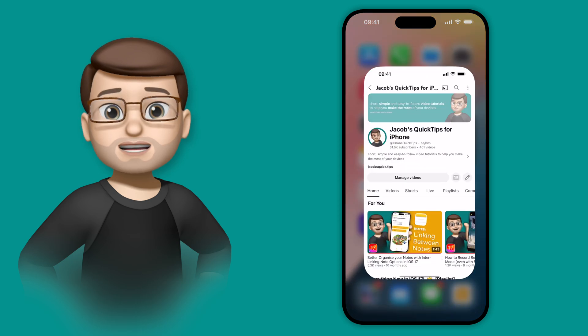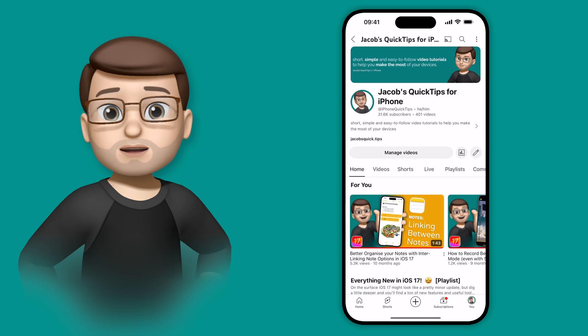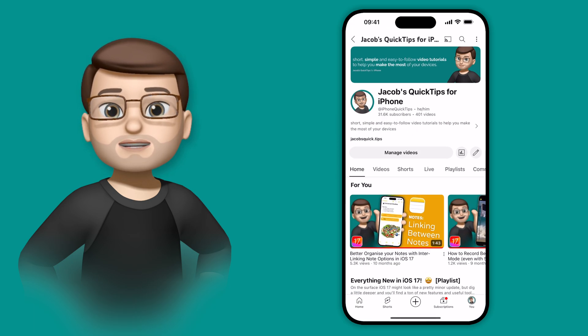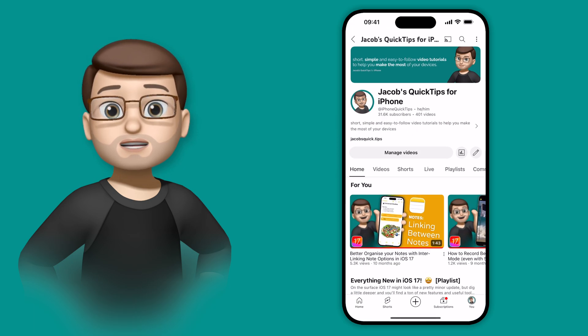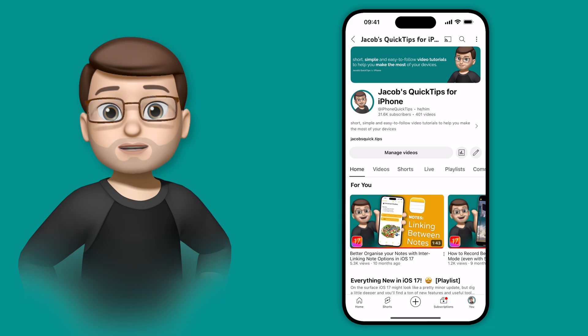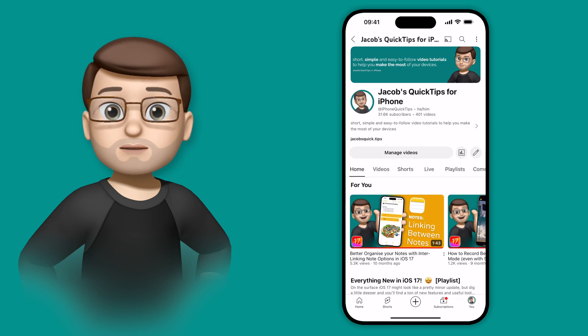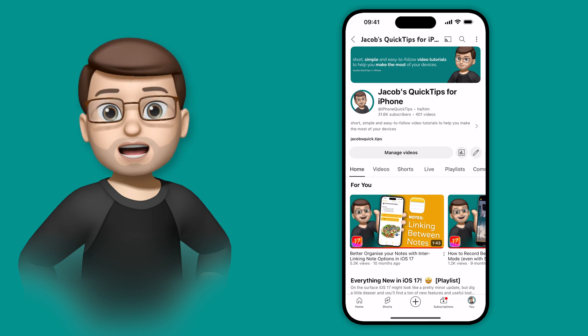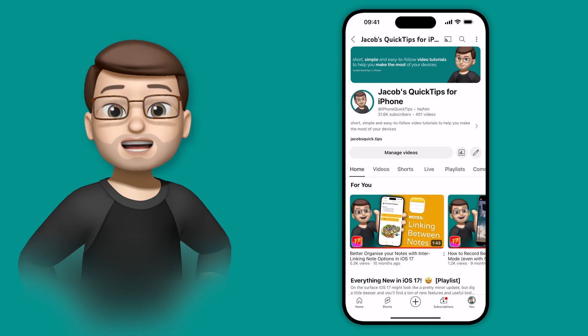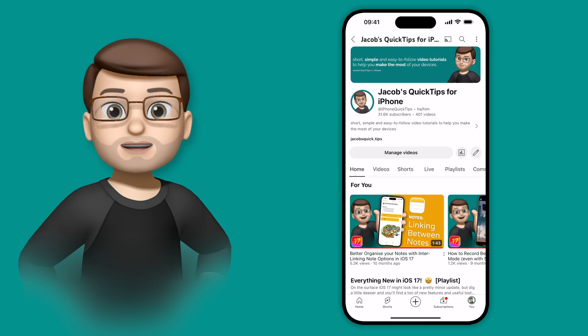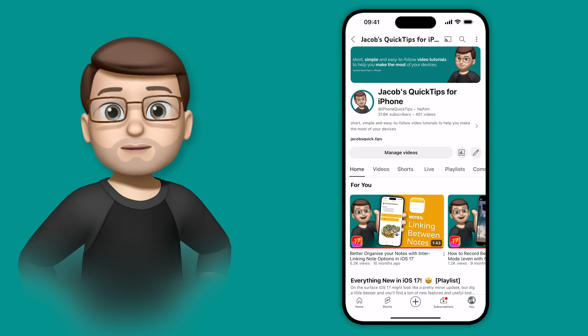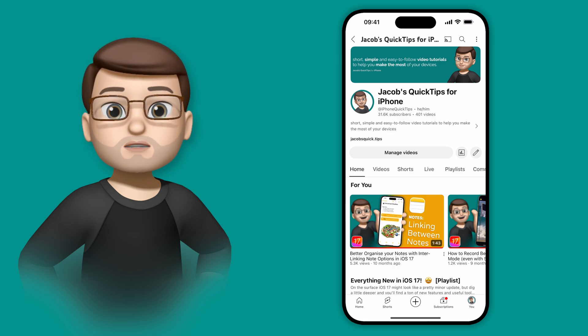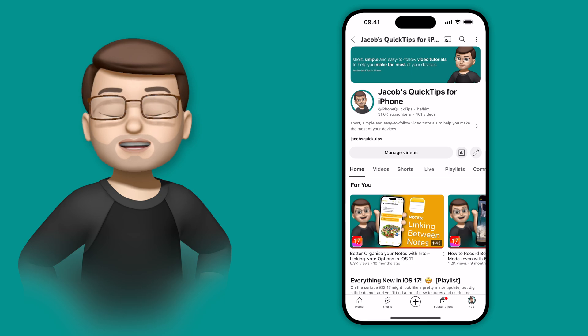There are loads of different ways that you can actually customize your home screen on iOS 18. In fact, there are tons of things that you can do right across your phone that I bet you didn't know about. If you want to learn more about what iOS 18 now enables you to do, I've written an e-book this year for the first time, with 100 quick tips for iOS 18.